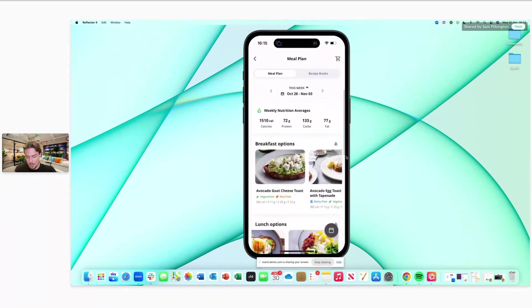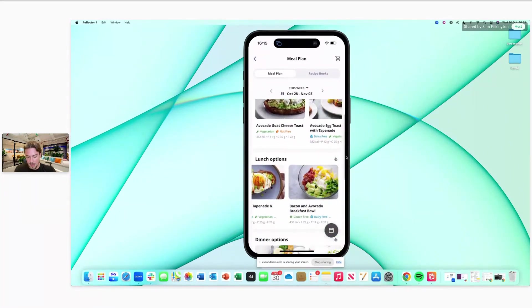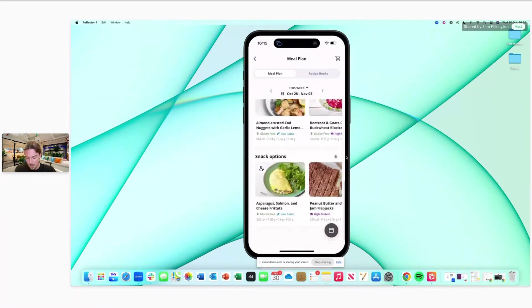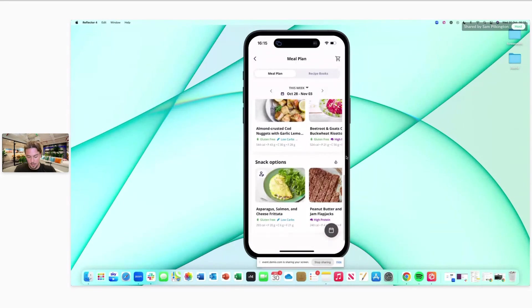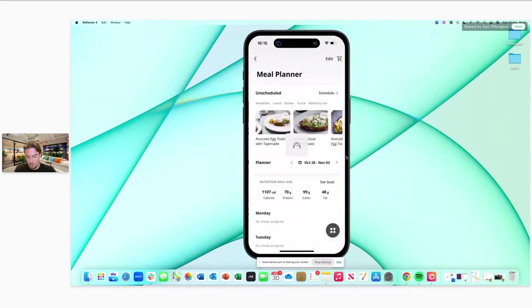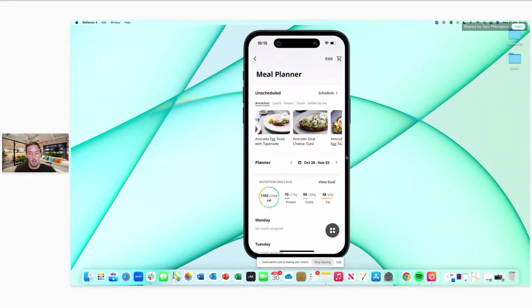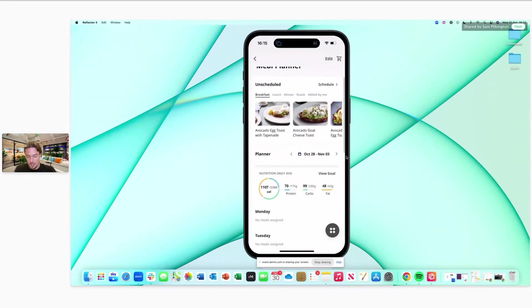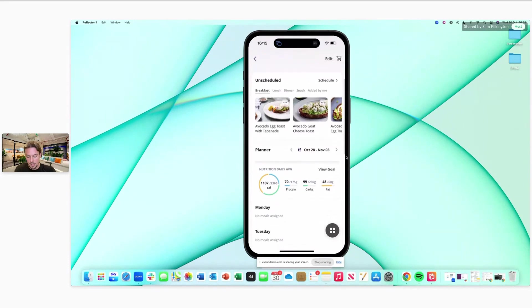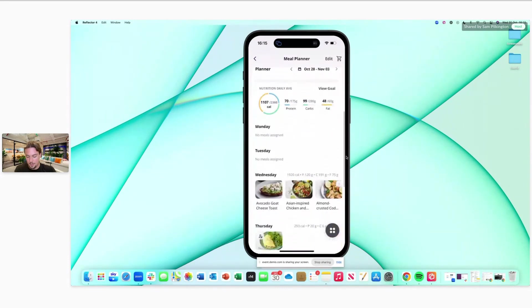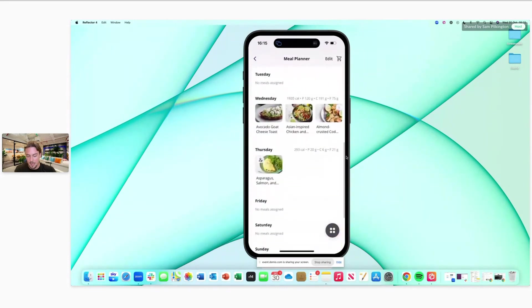Very similarly, you'll be able to build out your schedule as a client by clicking onto that calendar in the bottom right-hand corner, and you can decide what you're eating and schedule that in for those specific days.